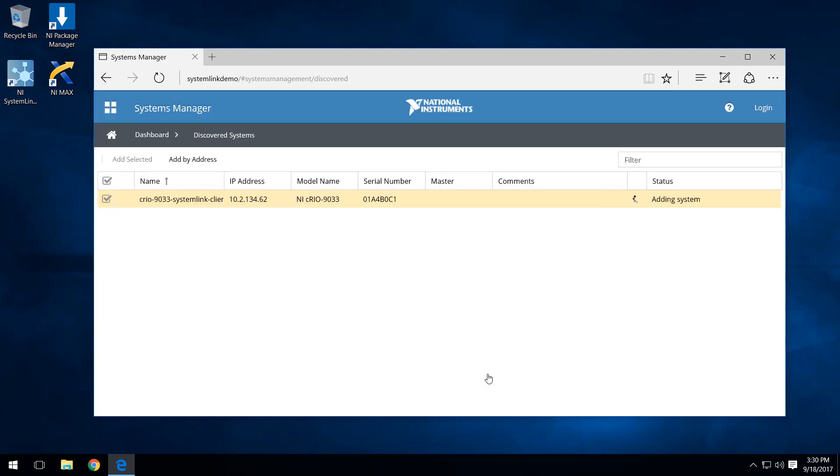As we can see by the status and loading symbol on the right, it's actually attempting to add the CRIO. It's communicating with the CRIO and attempting to add it to our list of managed systems.